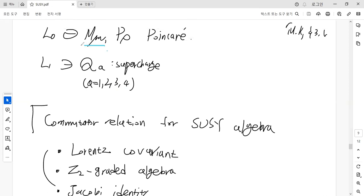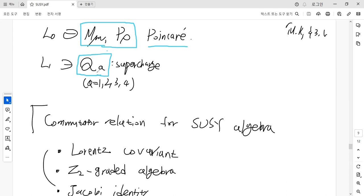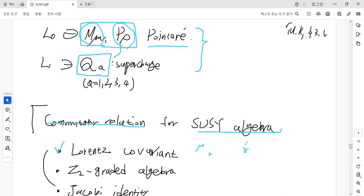We already know the commutation relations of the Poincaré algebra from the previous video. Now we want to assign the commutation relations between the supercharges, and the commutation relations between the Poincaré algebra generators and the supercharges. There are three conditions to derive the commutation relations for the N=1 supersymmetry algebra as a Z2-graded extension: it must satisfy Lorentz covariance, involving the generator M_μν, momentum P_μ, and the gamma matrices; it must satisfy the Z2-graded algebra structure; and the generalized Jacobi identities must be satisfied.